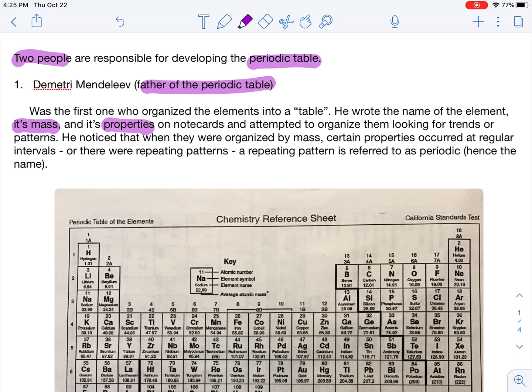He put elements on note cards and attempted to organize them, looking for a trend or pattern. He noticed when they were organized by mass, certain properties occurred at regular intervals — there was a repeating pattern. Every so often, a certain element would behave like another element, so he grouped those together.